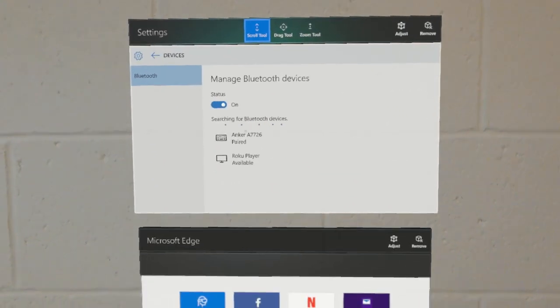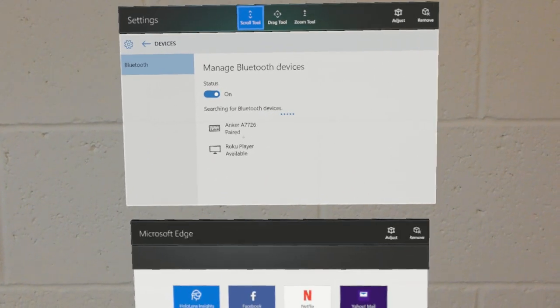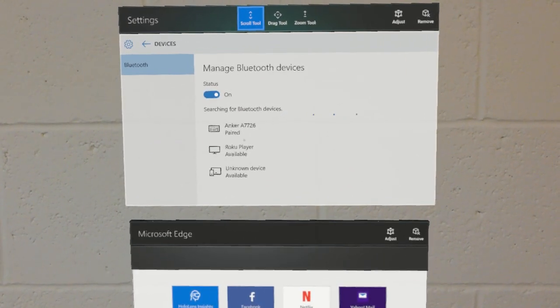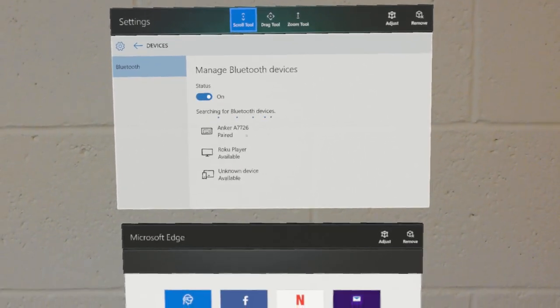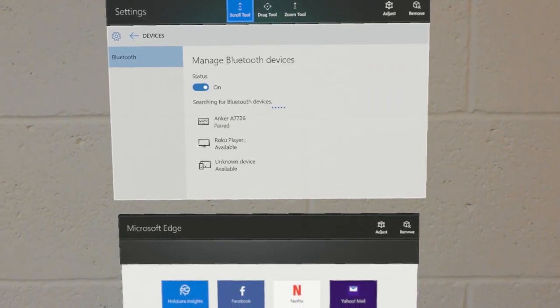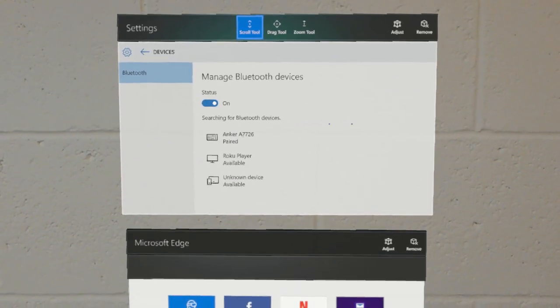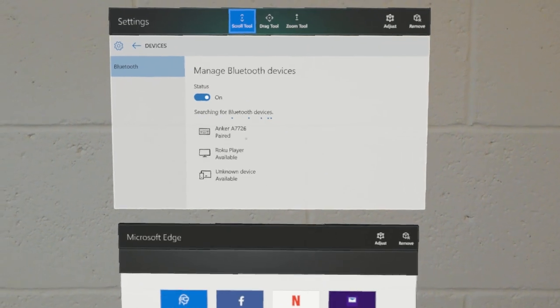Now it shows the keyboard is paired. Now we can use that keyboard for text input rather than using the holographic keyboard of the HoloLens.